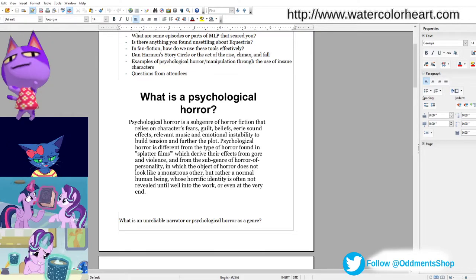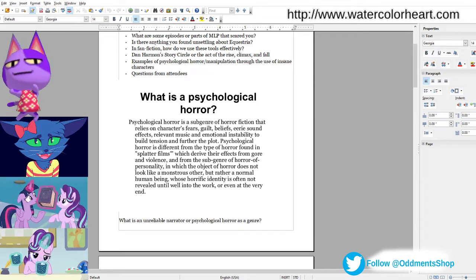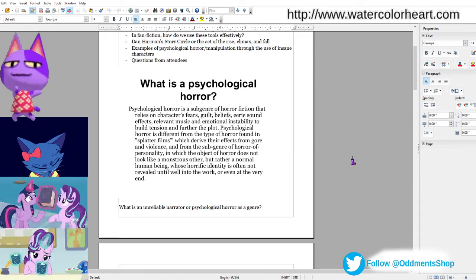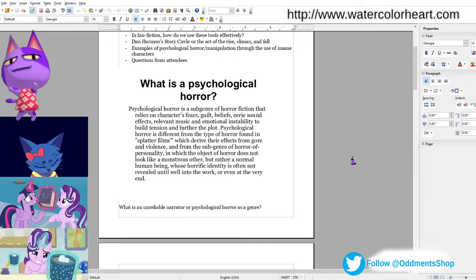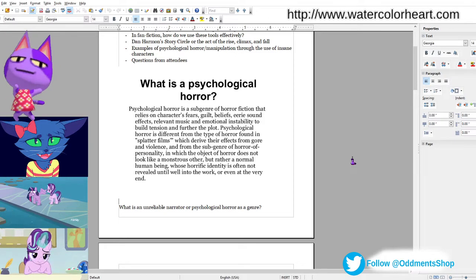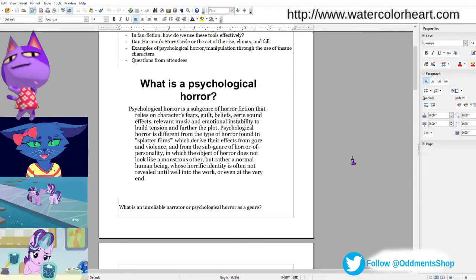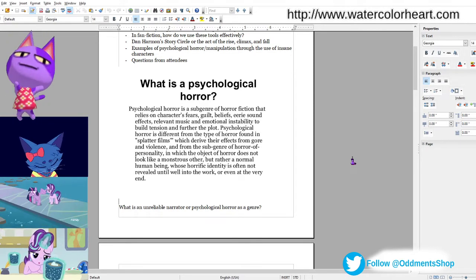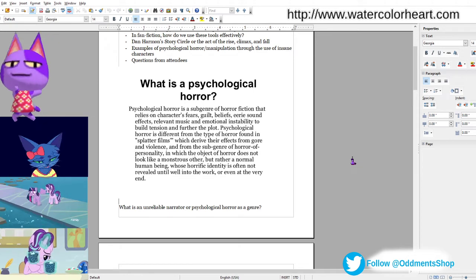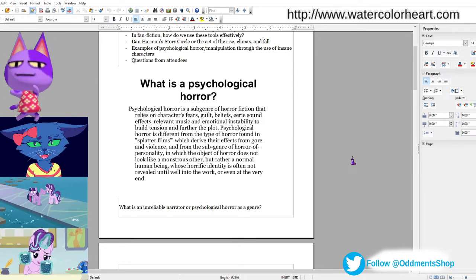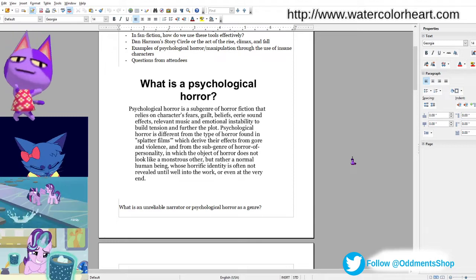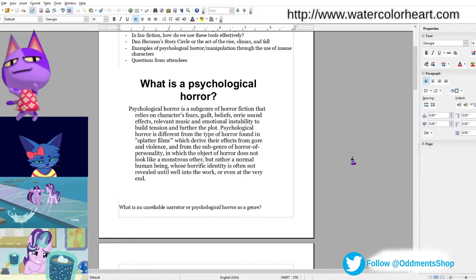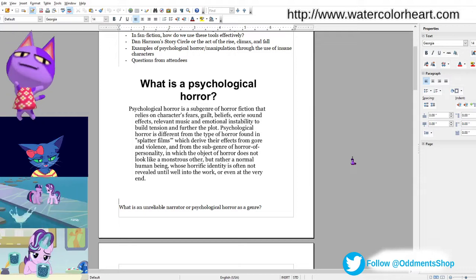What is psychological horror? Psychological horror is a subgenre of horror fiction that relies on a character's fears, guilt, belief, eerie sound effects, relevant music, and emotional instability to build tension and further the plot. So this is the kind of genre that relies less on spook effects and jump scares and more on setting and the actual characters to provide thrills to the viewer.